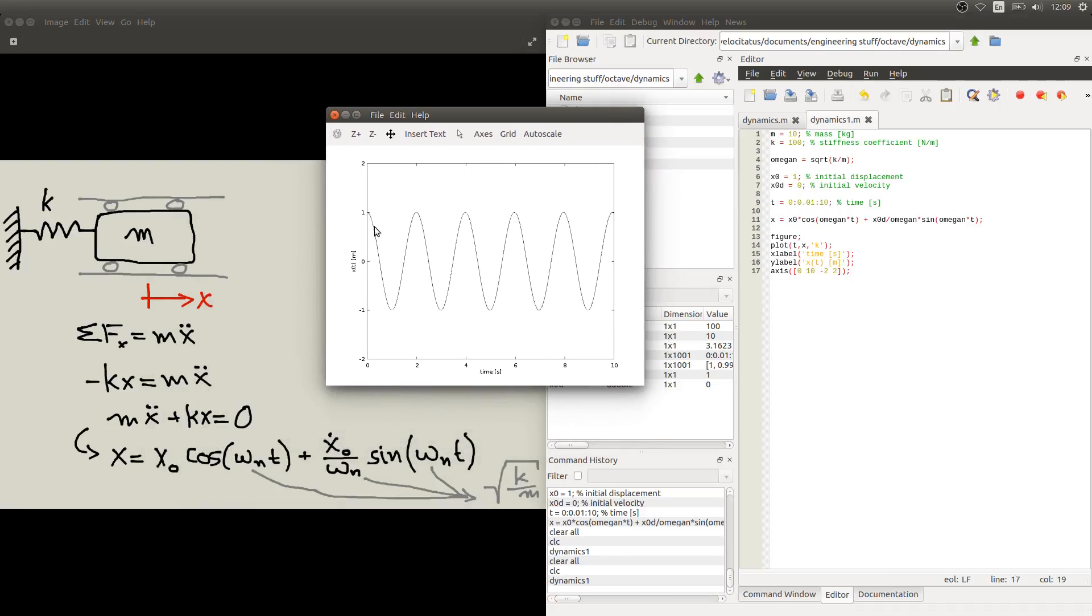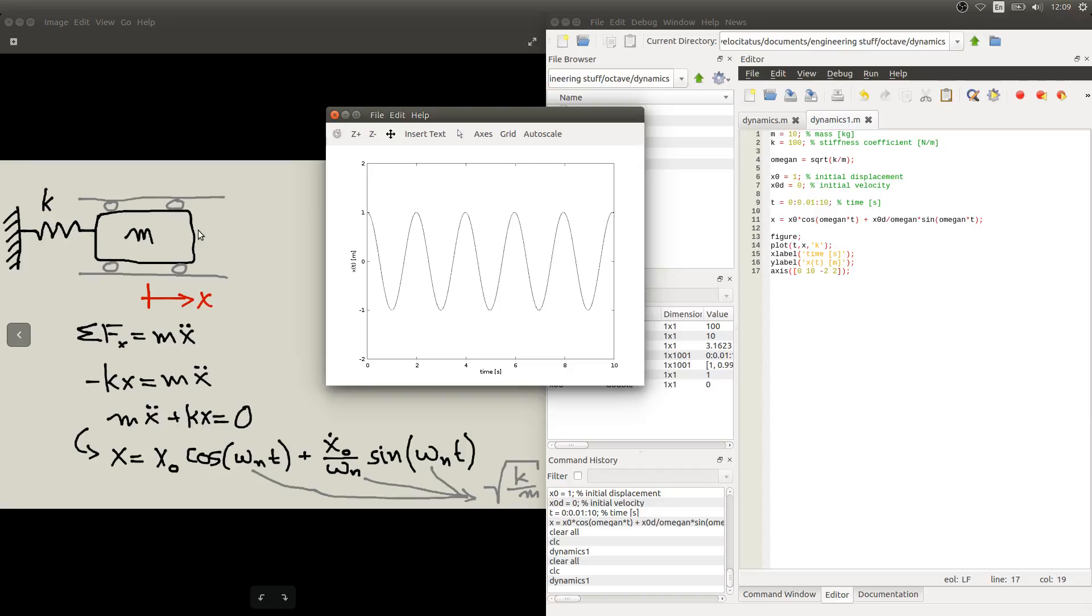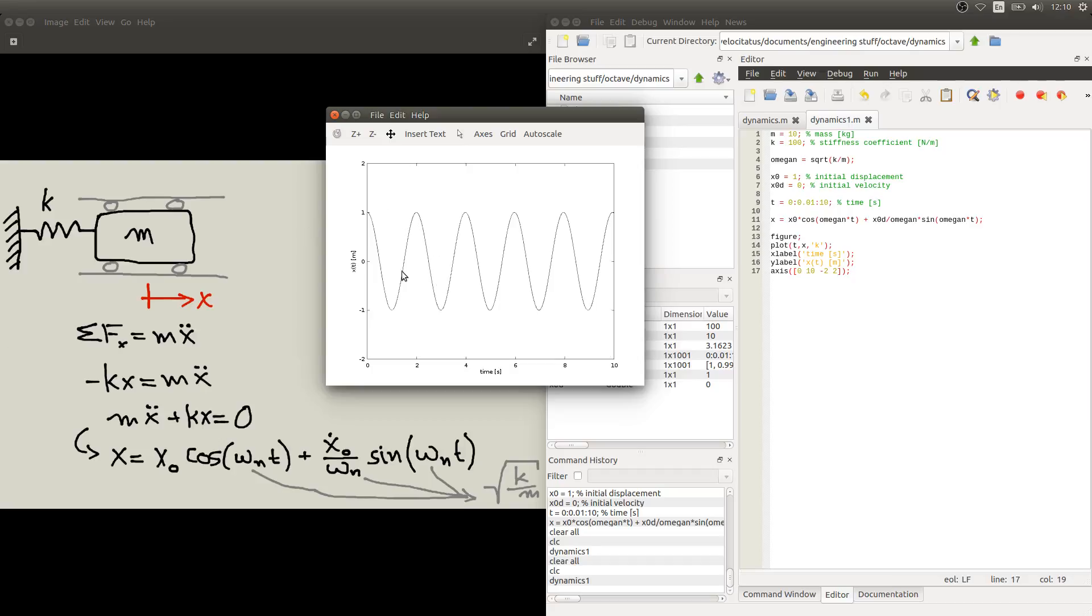So this is our displacement as function of time. And we can see that this curve starts exactly where we put our initial displacement. So it starts here at one meter. And as this spring stores and releases elastic energy to this mass, the mass oscillates from 1 to minus 1 meter. So we can imagine here this block going back and forth all the way up to 10 seconds.